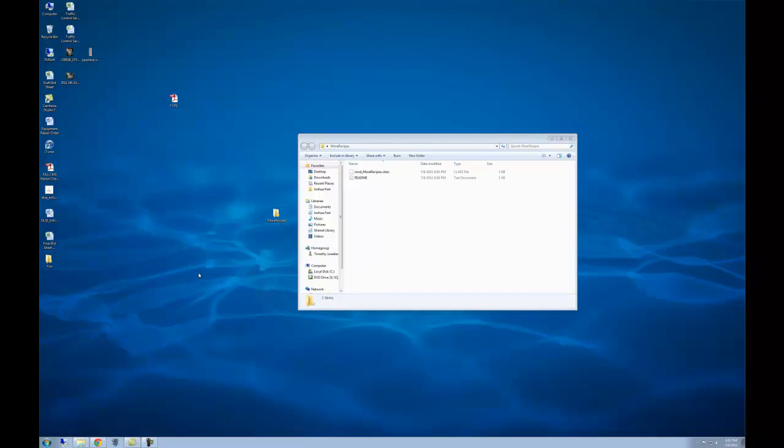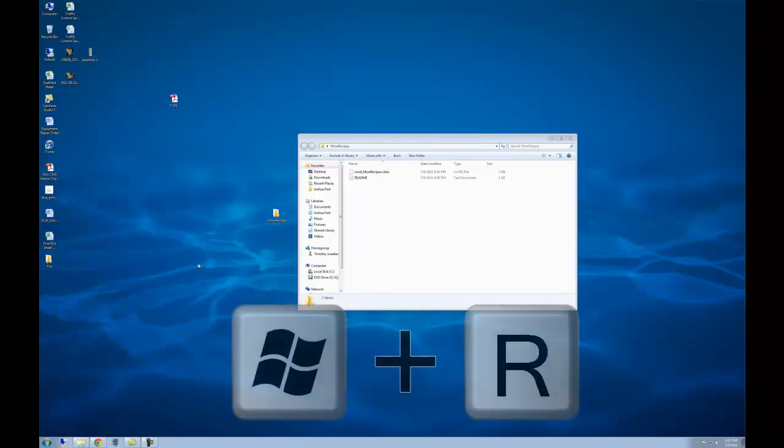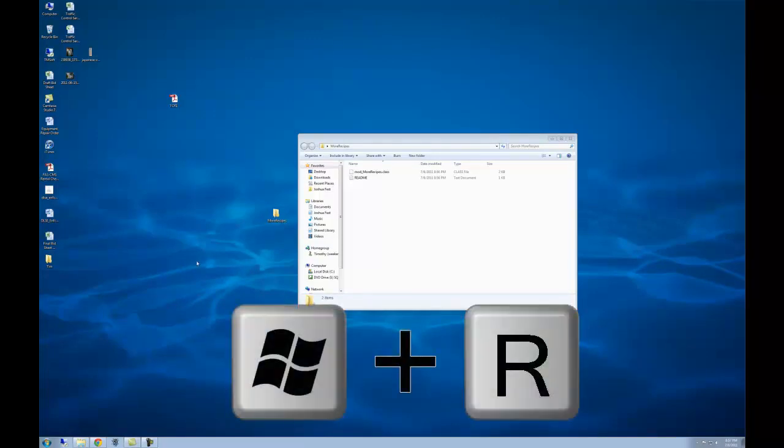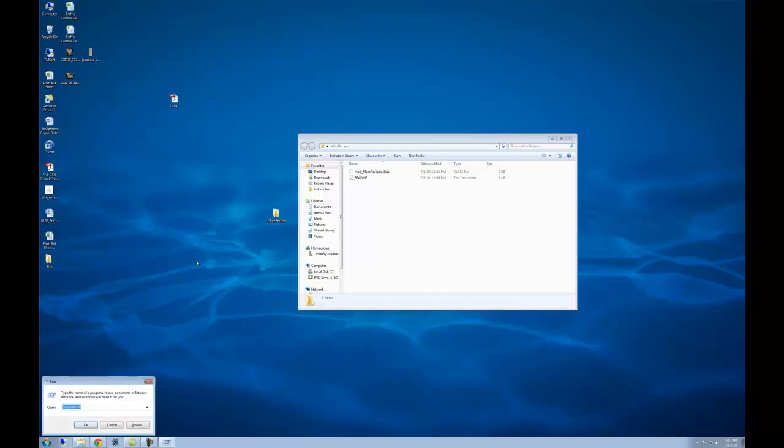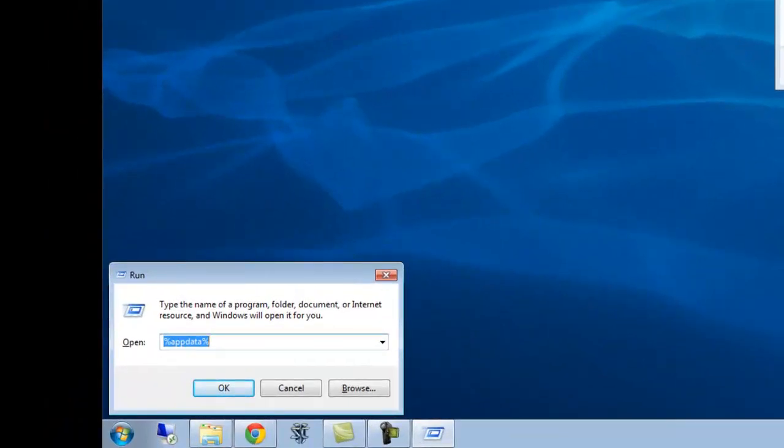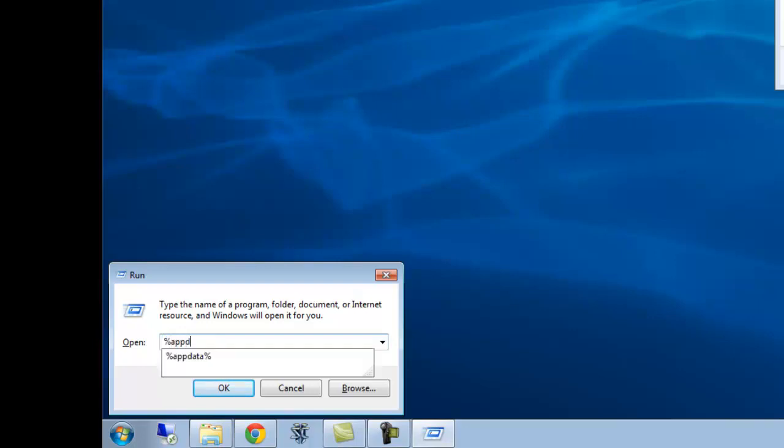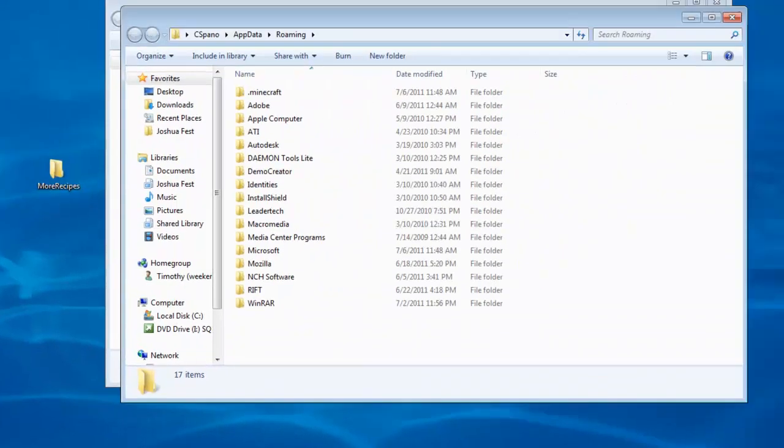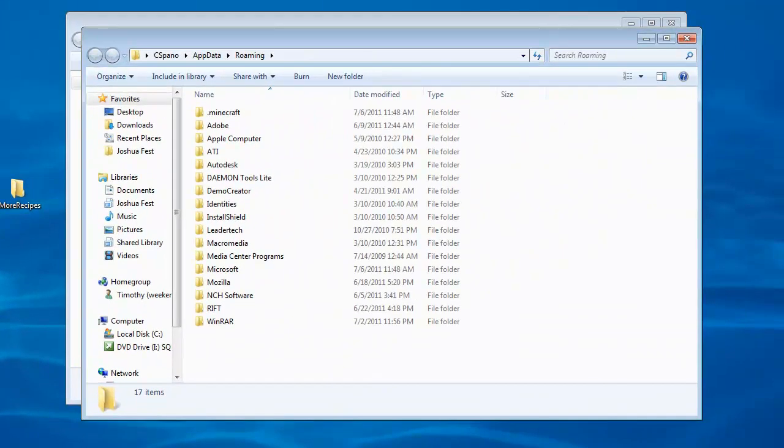After that, press and hold the start button on the keyboard and press the R key. It will bring up the run menu. In this menu, you need to type %appdata% and press enter. It will bring you to a folder that contains your .minecraft folder.